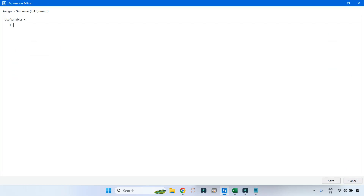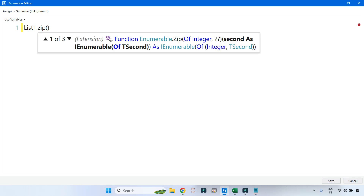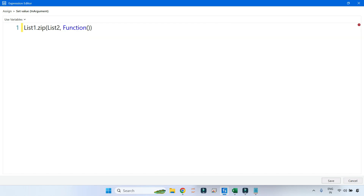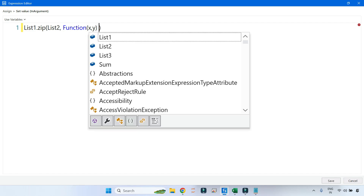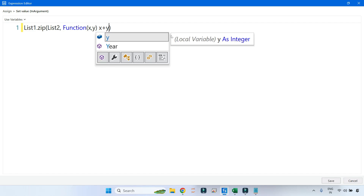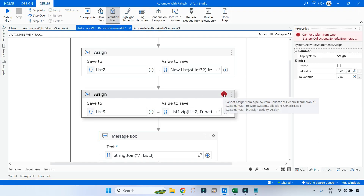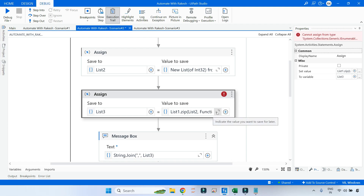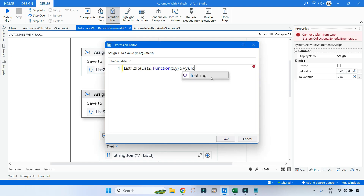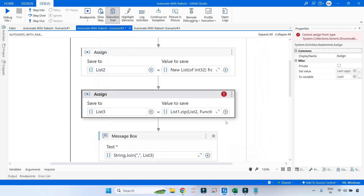I've created a list three variable. The first thing we use is list_one.Zip() — the zip method is responsible for combining two lists into one new list. I pass the second list, which is list two, then a lambda function with x and y because there are two elements coming from two different lists. x comes from list one, y from list two, and we write x plus y. After saving, there's an error — you simply need to add dot ToList() to fix it.